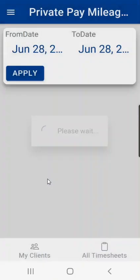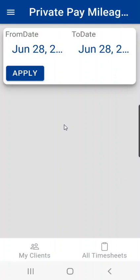Then we have private pay mileage logs. These are where an employee who is working for a private pay client can keep track of their mileage. So at the end of a pay period they can submit the mileage for billing and be reimbursed for those miles.